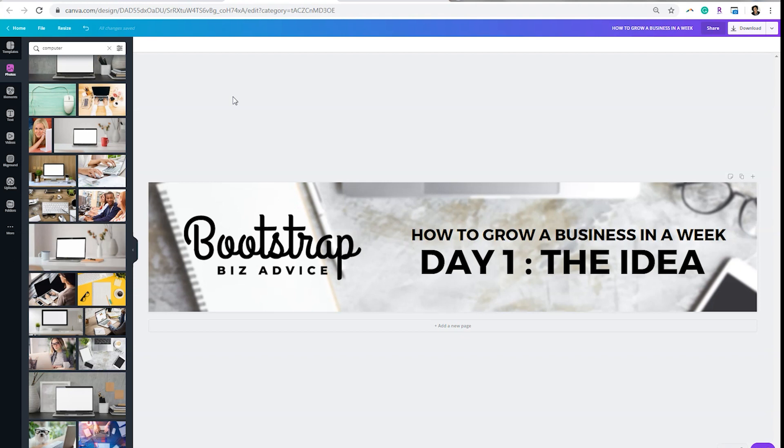So instead of using the email header template that Canva has, I like to utilize the SoundCloud banner template simply because it's more narrow and it takes up less space in the emails.